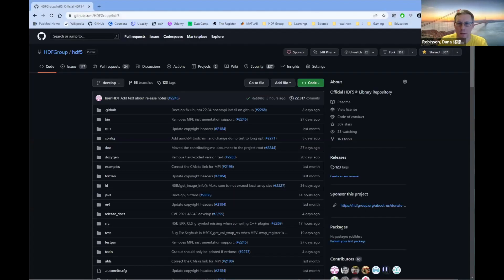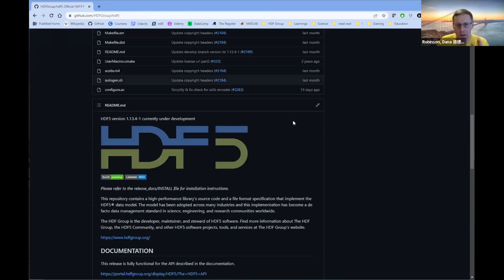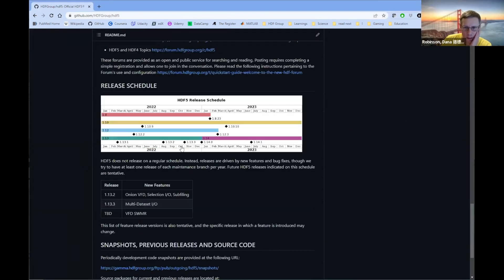Let me just share this real quick. There you see it — HDF5. So let me grab this window here. You guys should be looking at this window as it scrolls. Got it. So if we just go to the bottom here, this is always up to date.